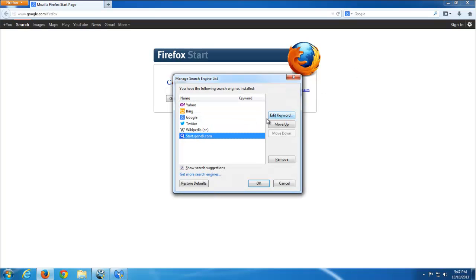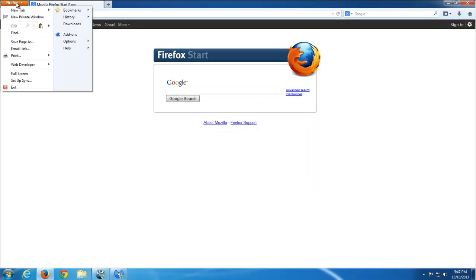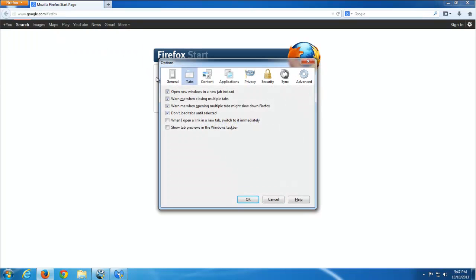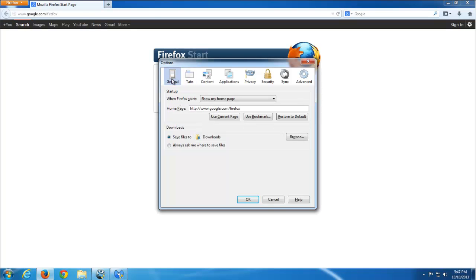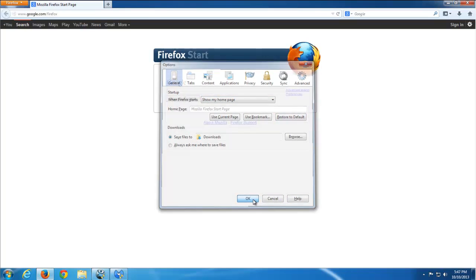Let's go to Firefox again, to the list of search engines. Remove CON8. Go to Options and go to General and restore your home page to default. OK.